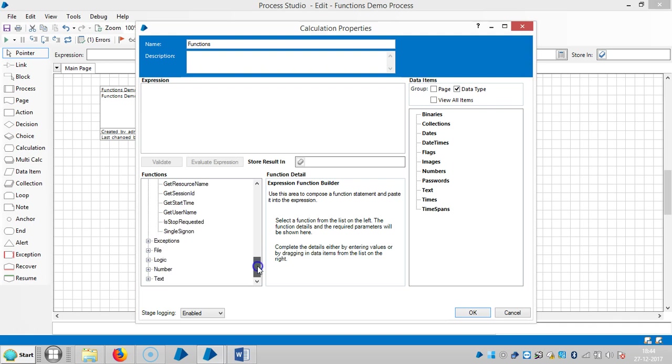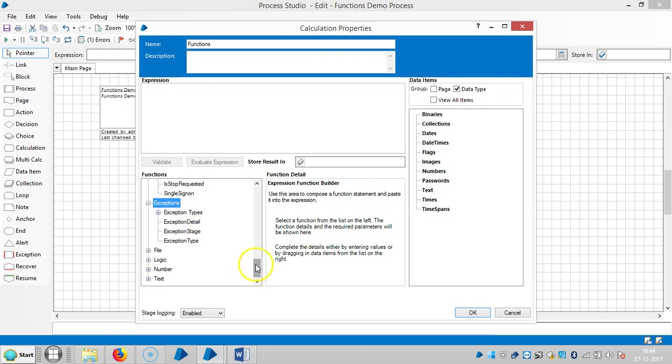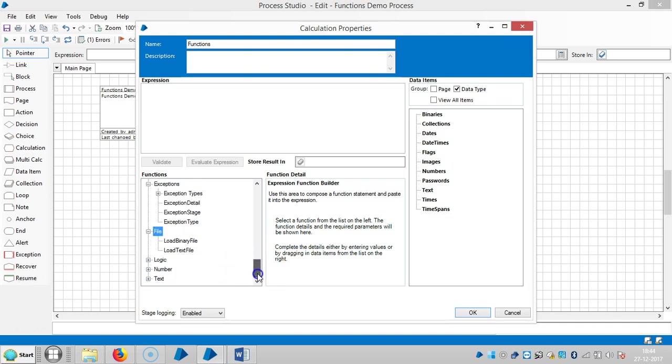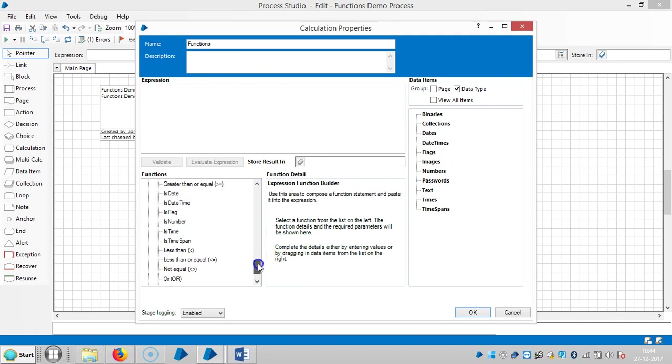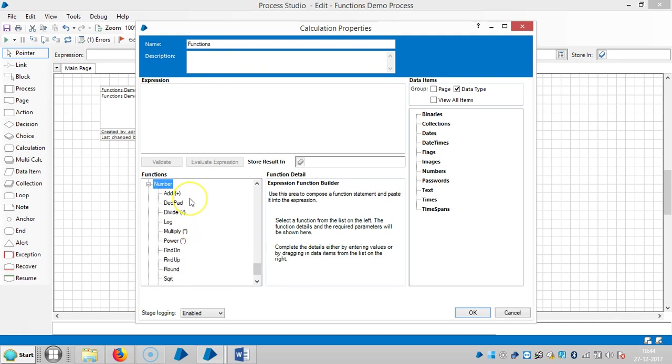The next one like exceptions. So exception types. We have already seen these exception types like internal exceptions, system exceptions, business exceptions, etc. Like exception detail, exception stage, exception type. And the file is like load binary file and load text file. See the logic. And equal, false, greater than, greater than or equal to date time, is date, is date time, is flag, is number, is time, is time span, less than, less than or equal to, not equal to, or true.